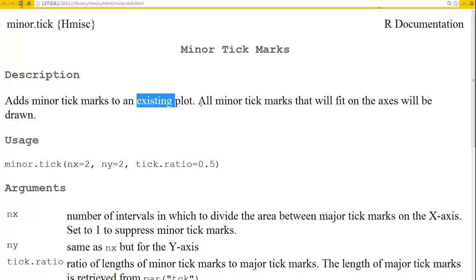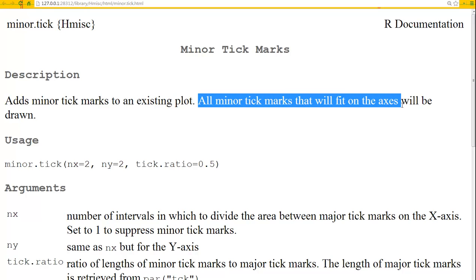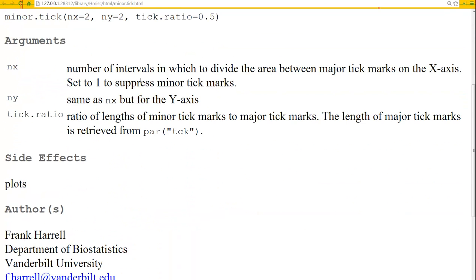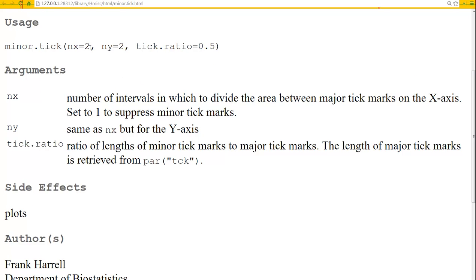The plot is itself a high-level function, which brings up the whole window. But anyway, all minor ticks that will fit on the axes will be drawn. So what is Nx? The number of intervals in which to divide the area between major tick marks on the x-axis. Set to 1 to suppress minor ticks. So you're going to divide the major ticks into minor ticks. In this case, into 2 minor ticks, but you could change that.